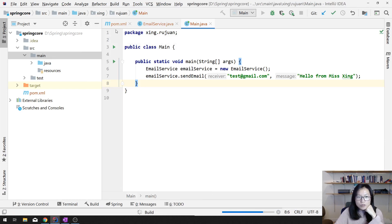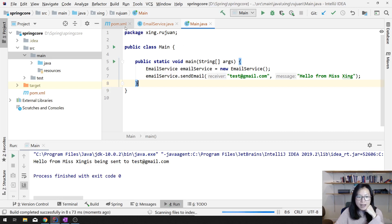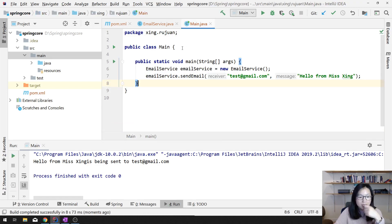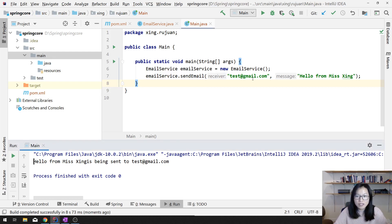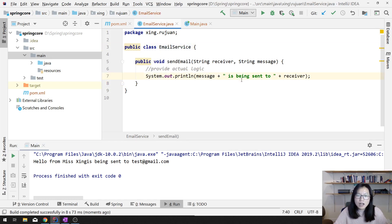You can also specify the Maven plugin inside the POM — it still works. Now you will see the message: 'Hello from Miss Xing is being sent.' So this is what we did before.